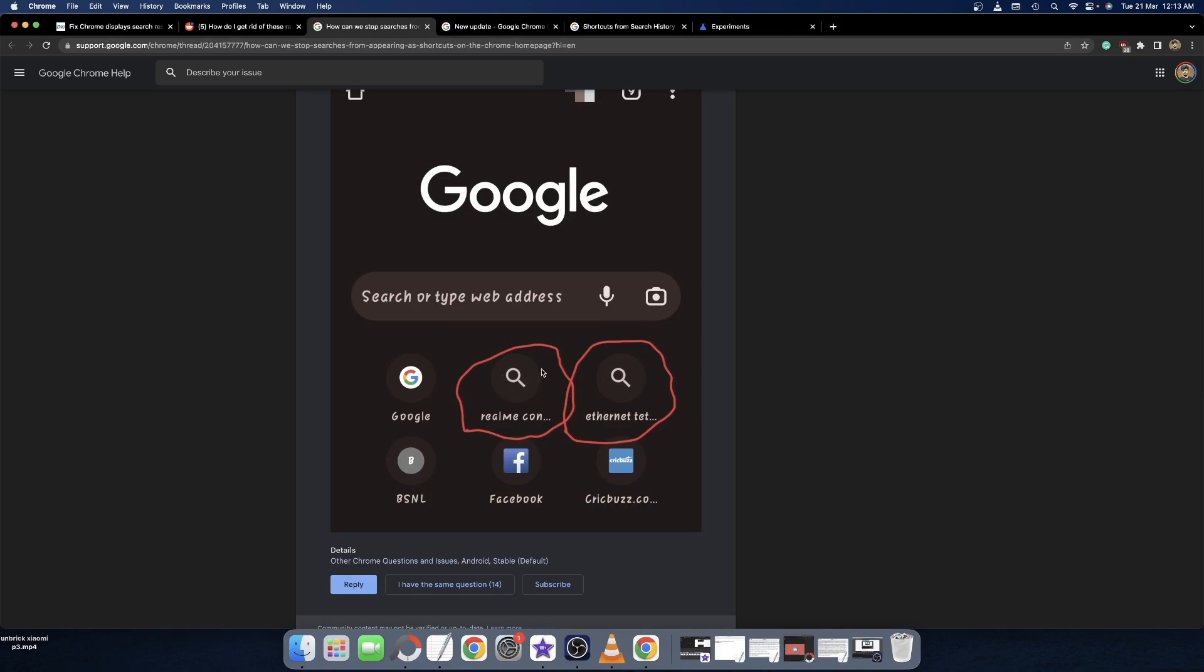However, this change has not gone well with many users and they want only the website shortcuts. They do not want to have the search query on the home page. If you are also on the same page, then in this video I'll show you how to stop Google from showing the search query on your home page.